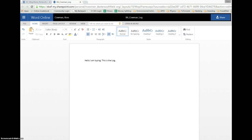There we go. So now I've retitled it from 8A Kalman Notes to 8A Kalman Log.